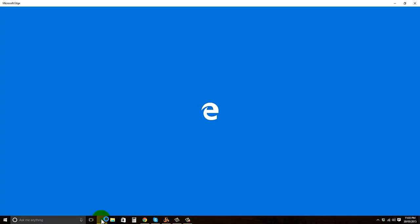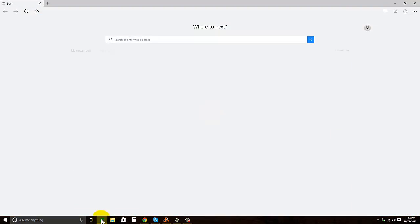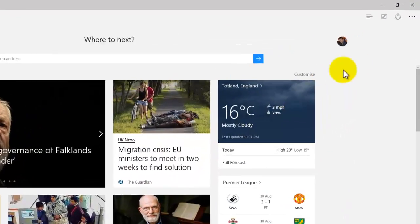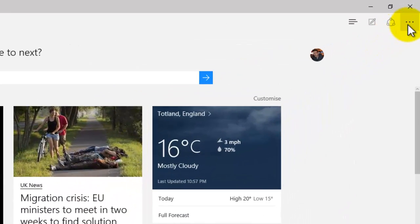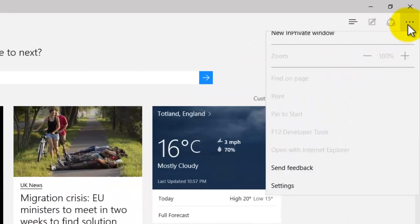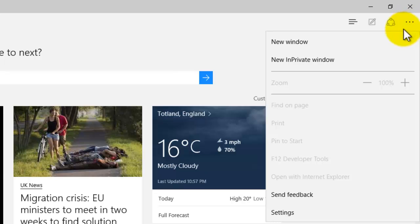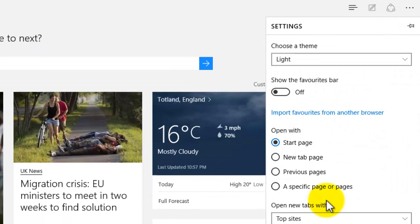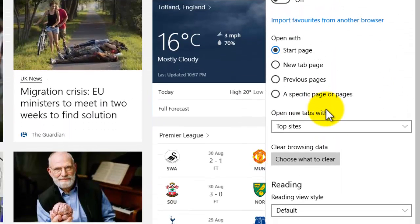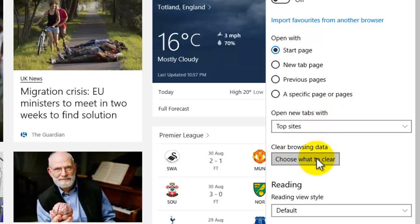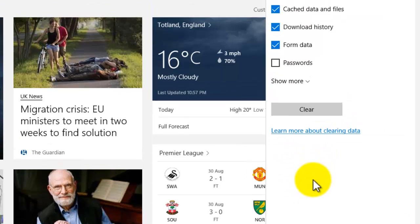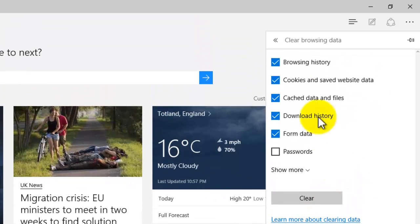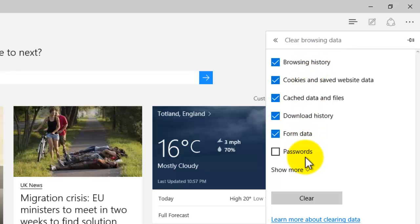First, go to the browser. In the top right-hand corner, you've got the three dots. Click on that and go down to Settings. In Settings, where it says Clear Browsing Data, click on Choose What to Clear. It gives you various options of what you would like to clear.